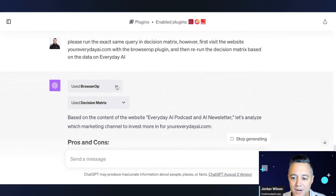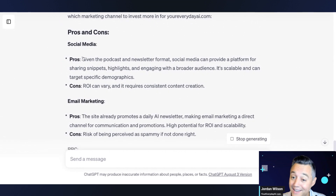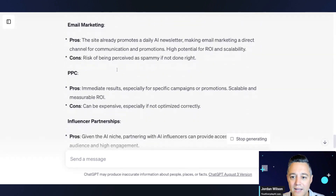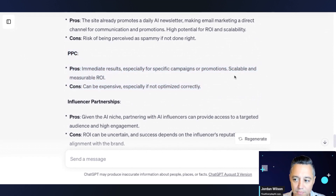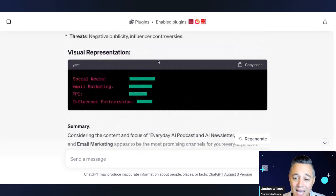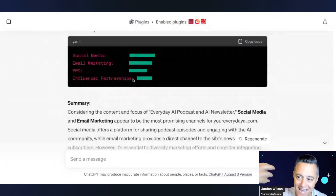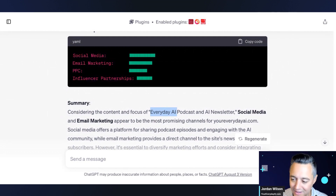Now you'll see it did Browser Op first — it went to the youreverydayai.com website — and also went through the Decision Matrix. So now it's much more relevant. When it's talking about the pros and cons of social media, it's saying: given the podcast and newsletter format... Looking at pros and cons for PPC, it says immediate results especially for specific campaigns or promotions, scalable and measurable ROI; cons — can be expensive, especially if not managed correctly. We're getting obviously different results than we were the first time. After giving this plugin pack access to the Everyday AI website, all the information that went through the Decision Matrix is much more personalized and usable.